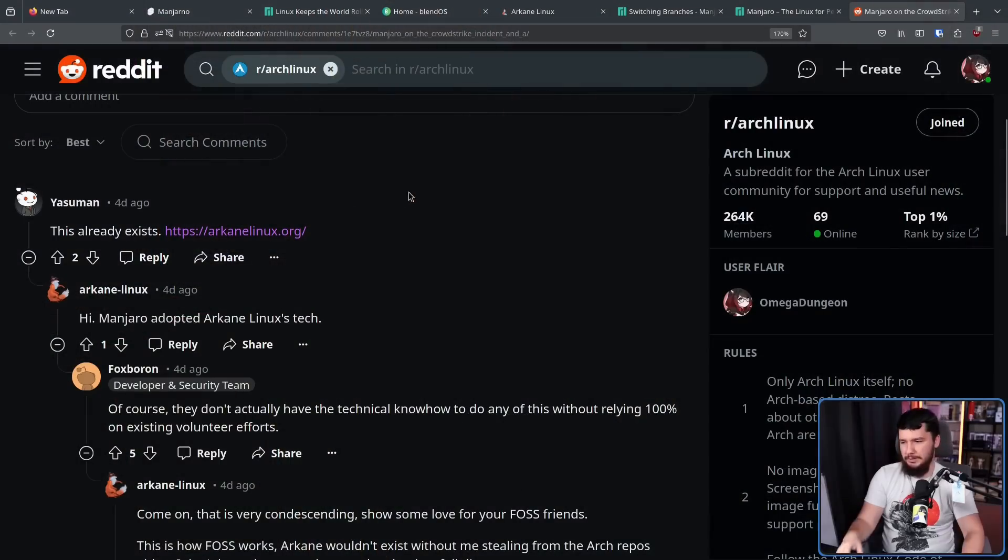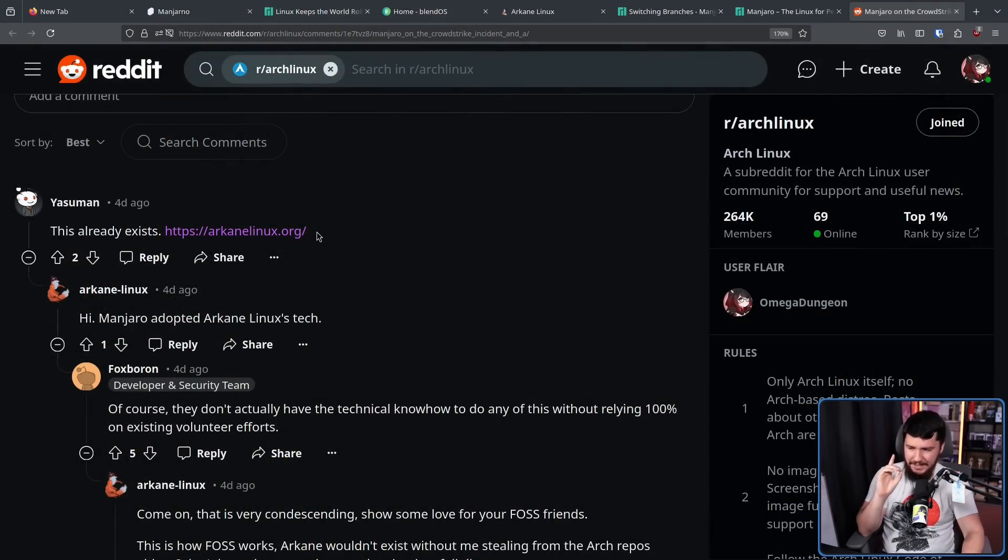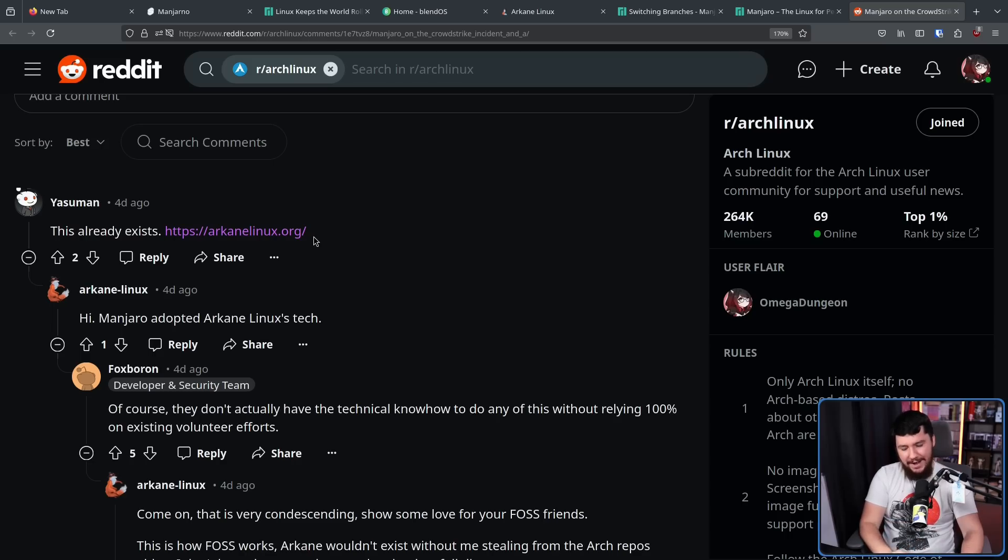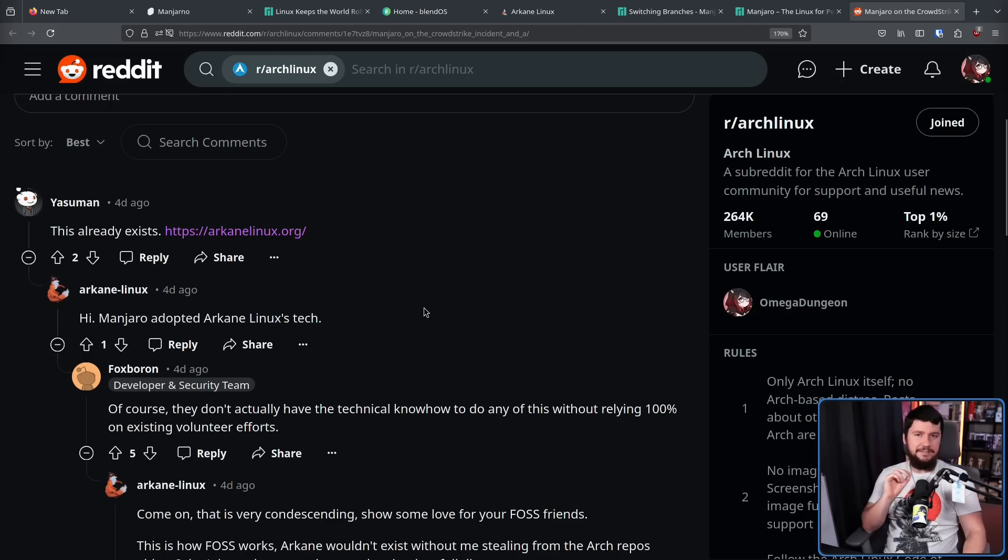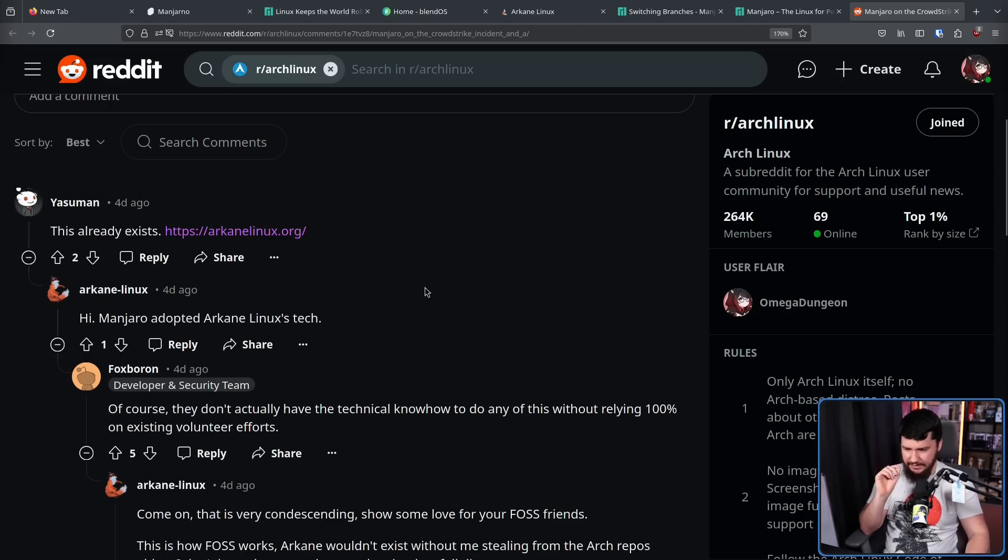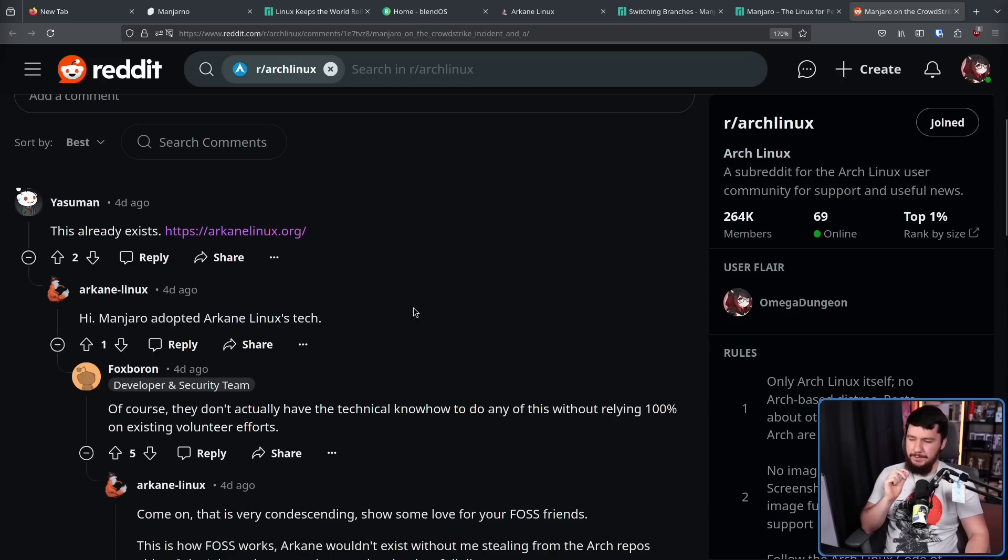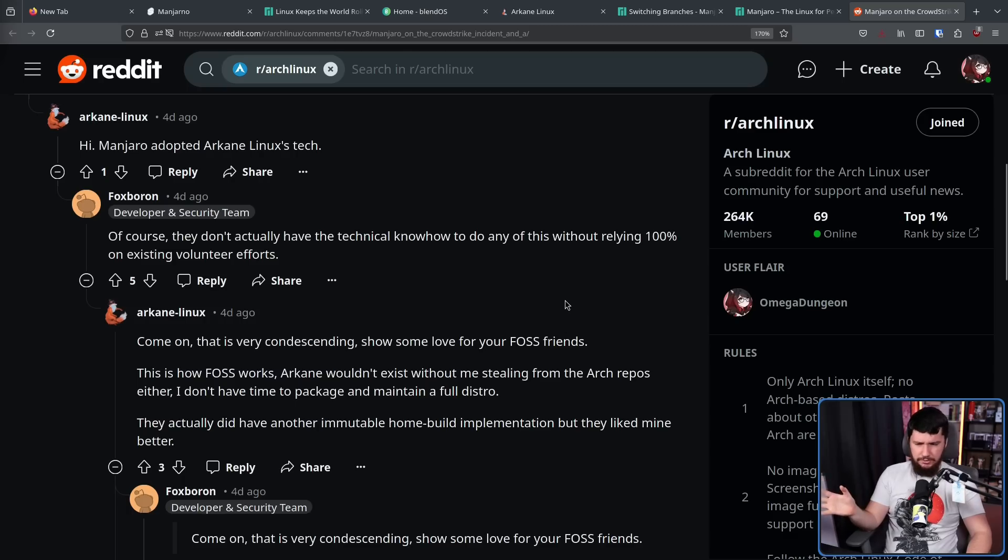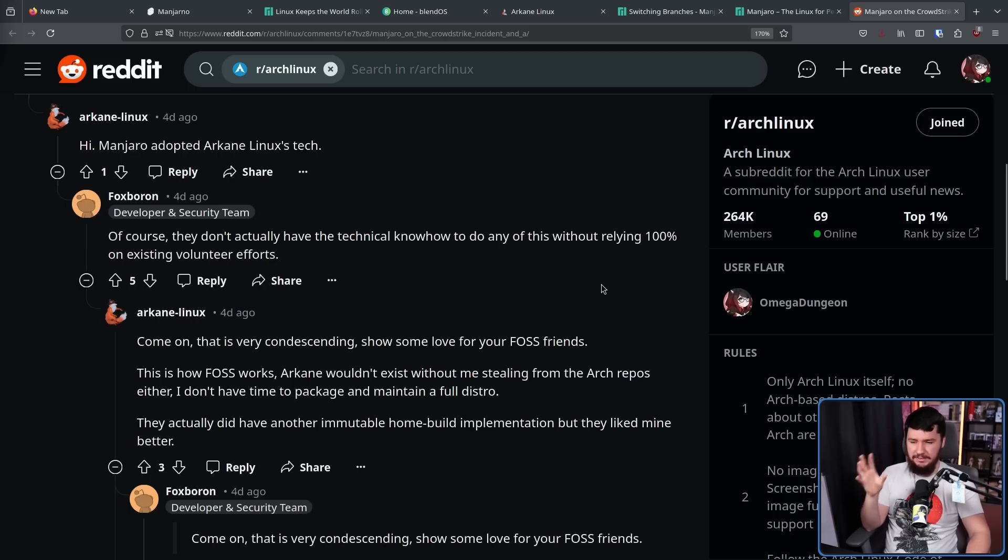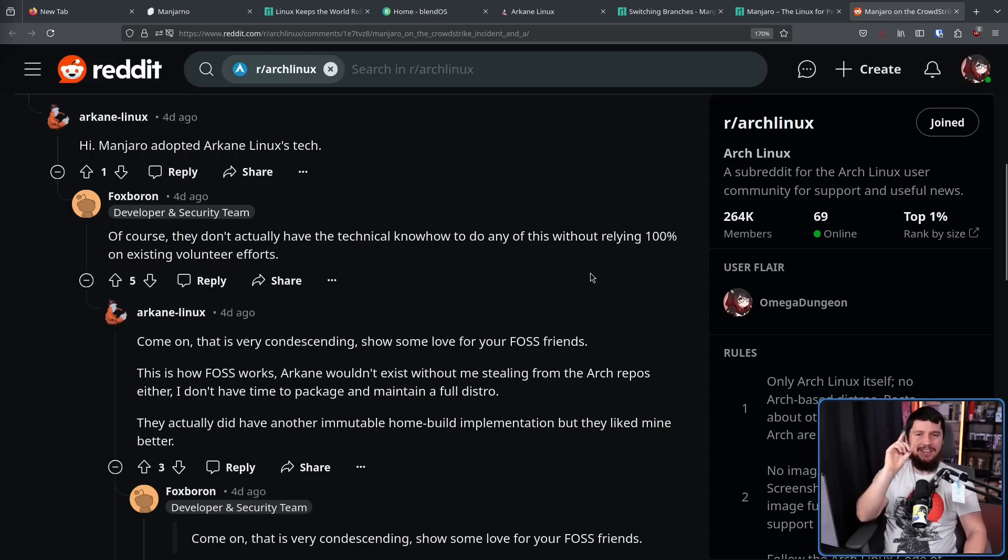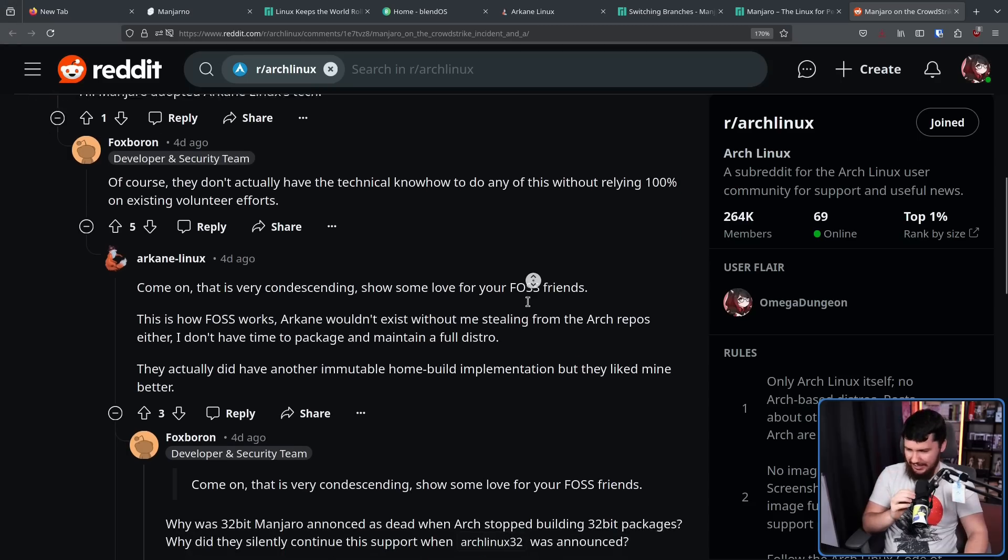Now, these comments from the Arcane Linux dev, they weren't just comments to the Void. The first one was a response to some random person pointing out Arcane Linux. But the others were responses to Foxbron from the Arch Linux team. When the Arcane Linux dev pointed out that Manjaro is building something off the tech they made, he says, of course, they don't actually have the technical know-how to do any of this without relying 100% on existing volunteer efforts. Come on, that is very condescending. Show some love for your FOSS friends. This is how FOSS works. Arcane wouldn't exist without me stealing from the Arch repos either. I don't have time to package and maintain a full distro. They actually did have another Immutable home build implementation, but they liked mine better. And then he proceeds to absolutely tear into Manjaro.